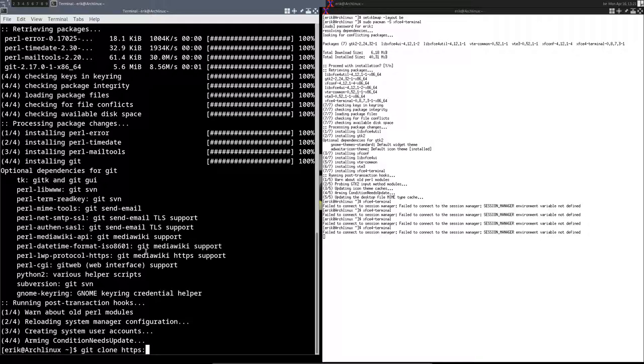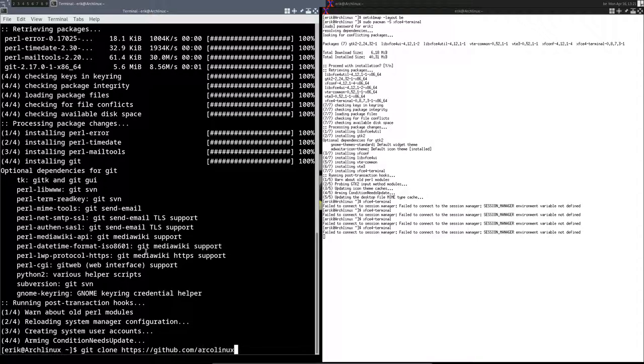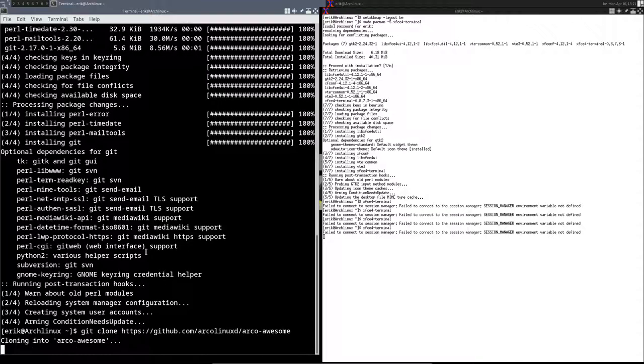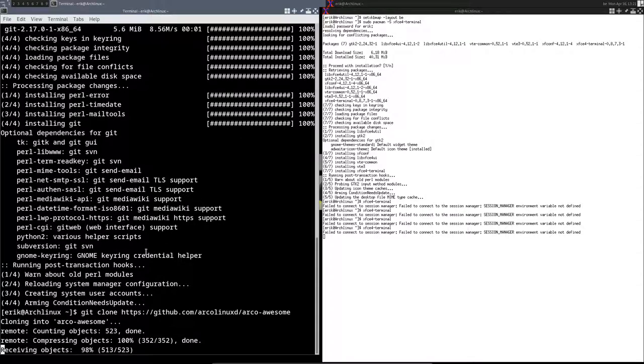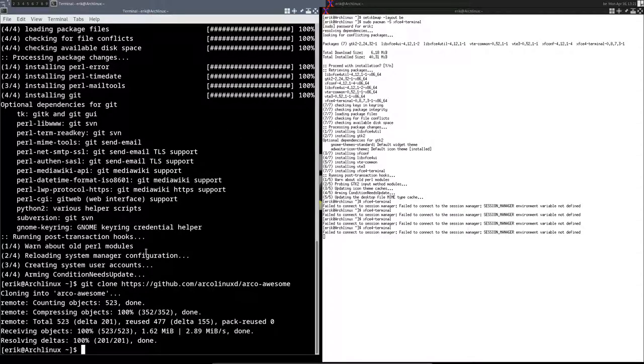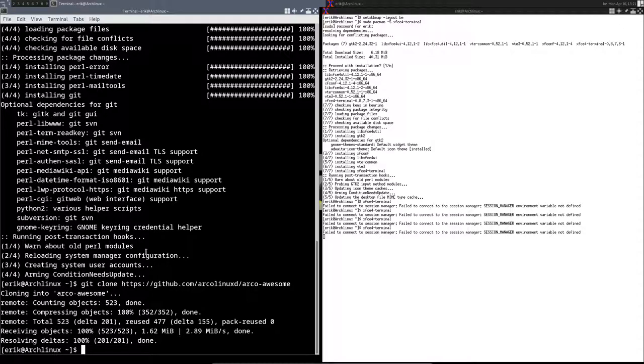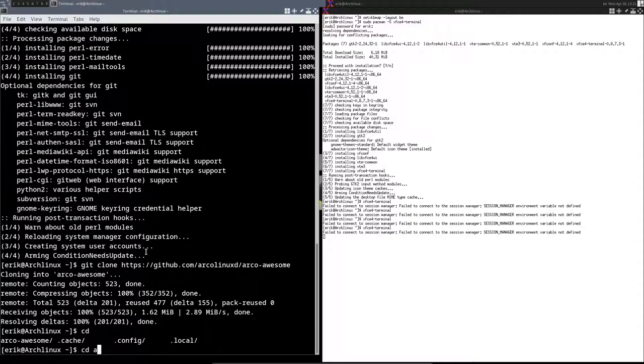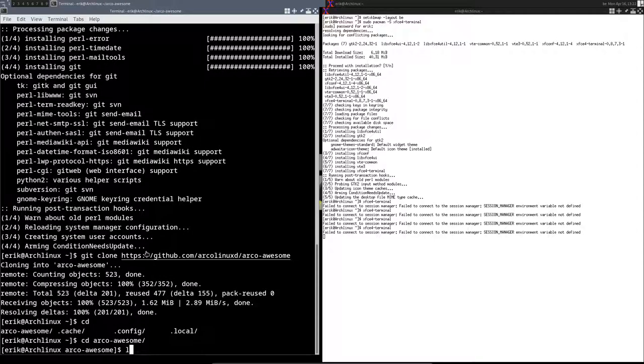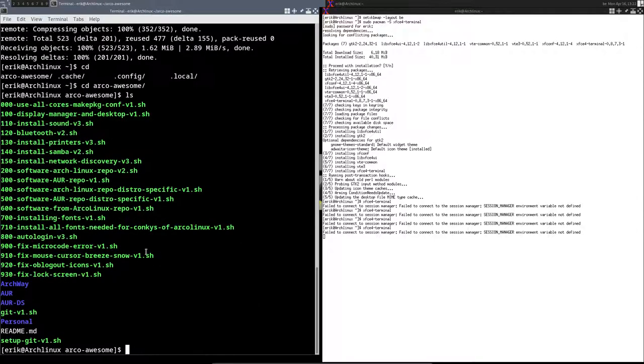We go to our GitHub: github.com/arcolinuxd/arcolinux-awesome. We have to wait. If we get this login and password when you ask that, then you did a typo, so we typed something wrong somewhere. cd into the arcolinux-awesome gives us these things to run.